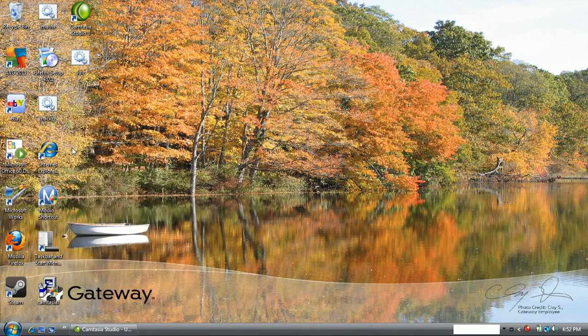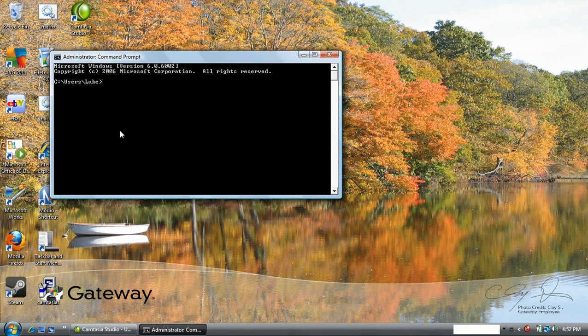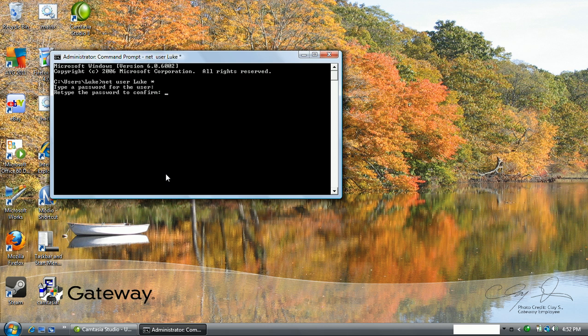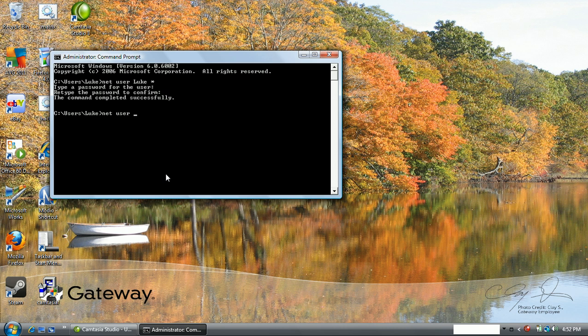For people out there who end up getting this error - oh well, it worked for me apparently. All you have to do to fix that is... one second, sorry about this, I was not expecting it to do that.